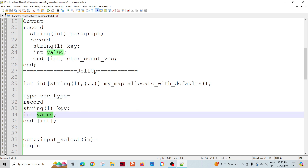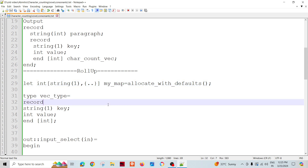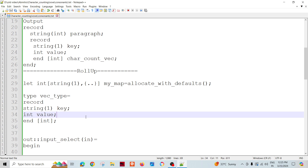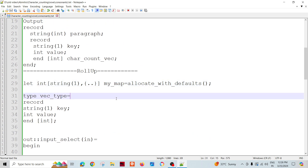I have declared a vector type with a key-value pair that is compatible with my map. For manipulation and population purposes, I am going to use the map, and then conveniently convert the map into the vector so it can travel down the flow chain. As discussed before, for manipulation and performance, map is superior.